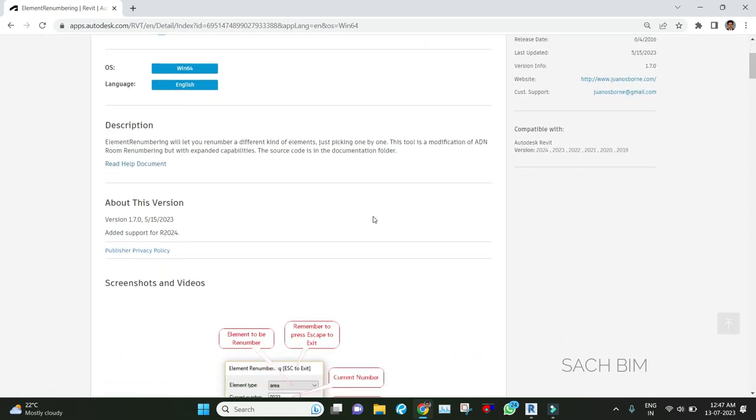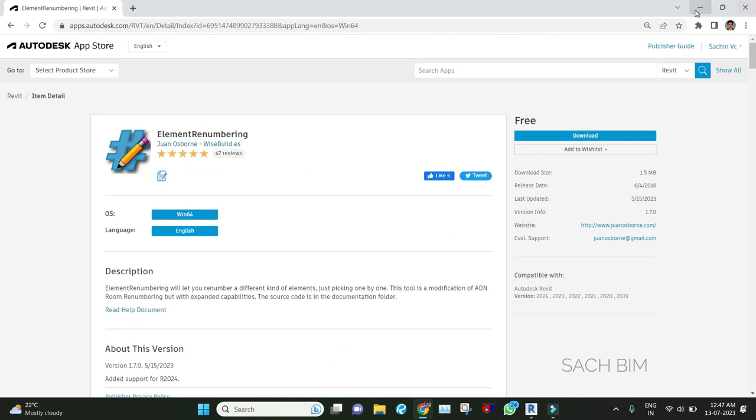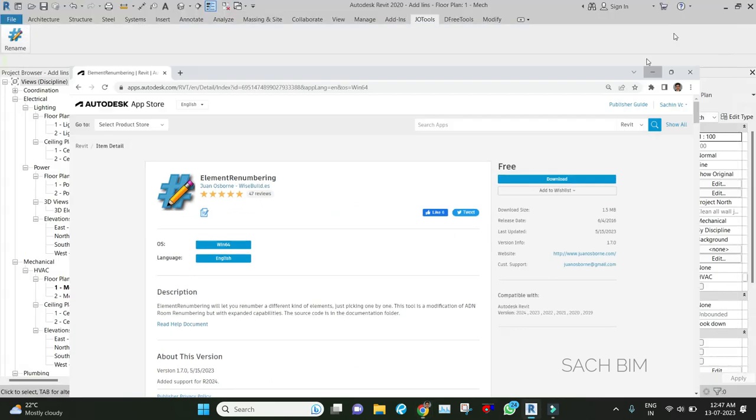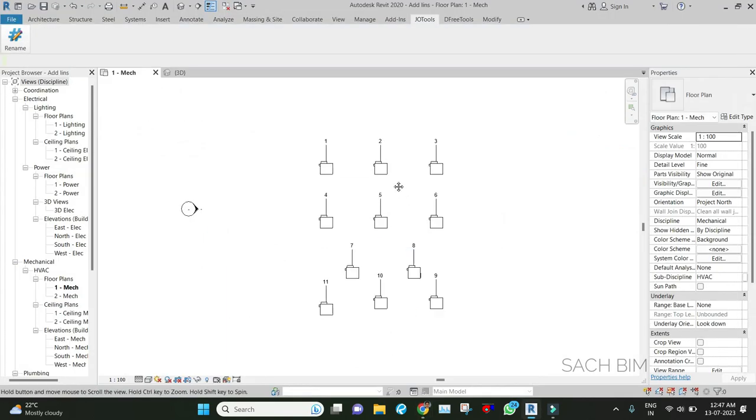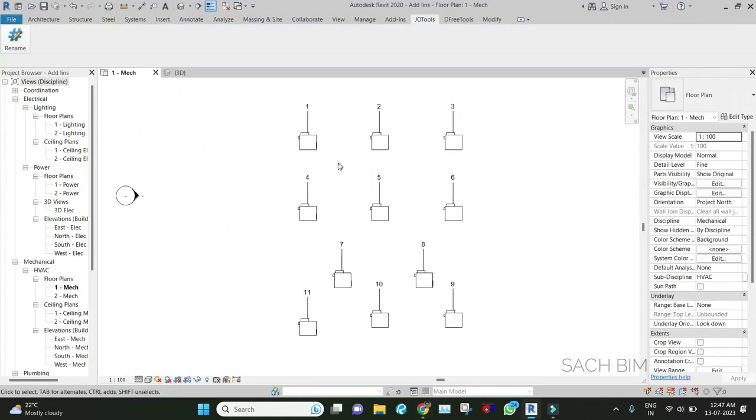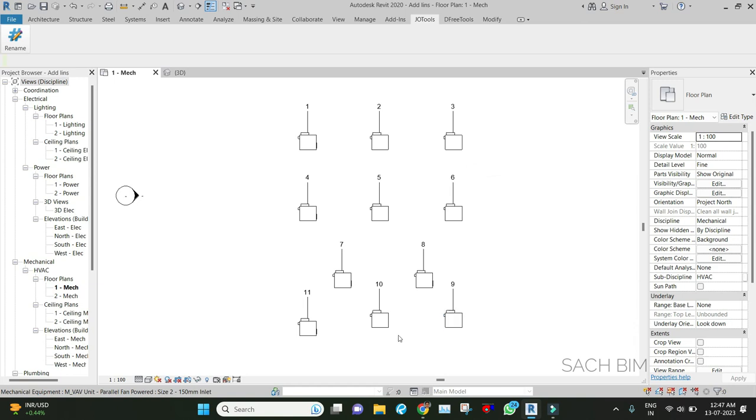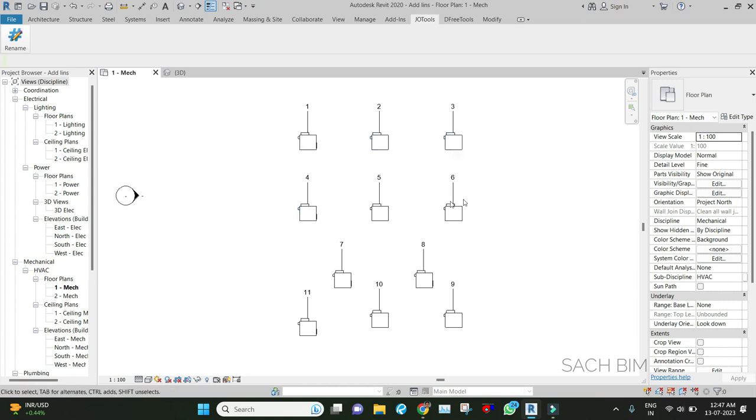Let's see how it's working. Right now, I have placed nine to eleven mechanical equipment. Let's say I need to renumber them as FCU1, FCU2, FCU3, FCU4, like that. What I need to do is first select the element.